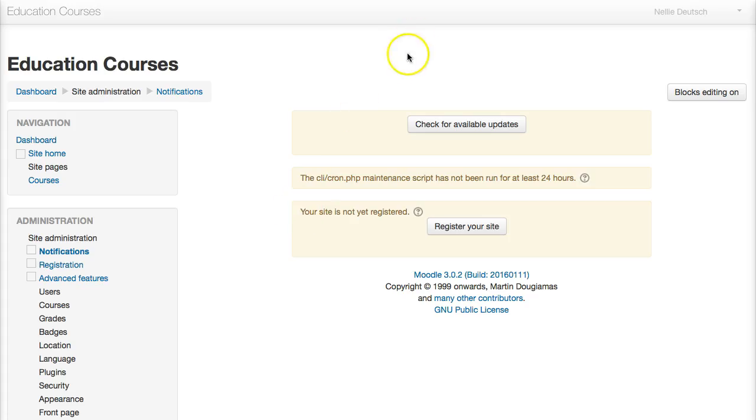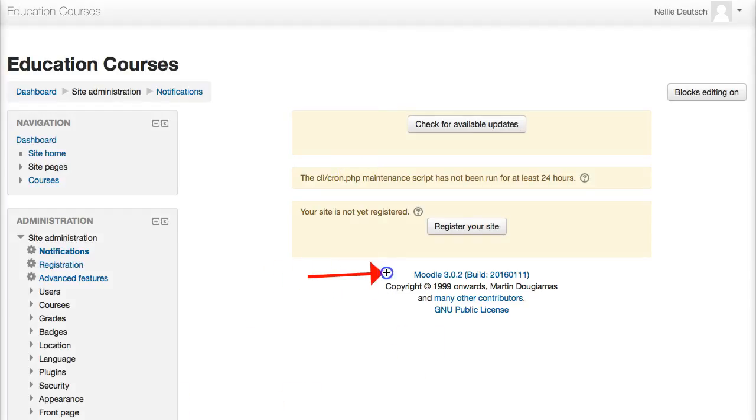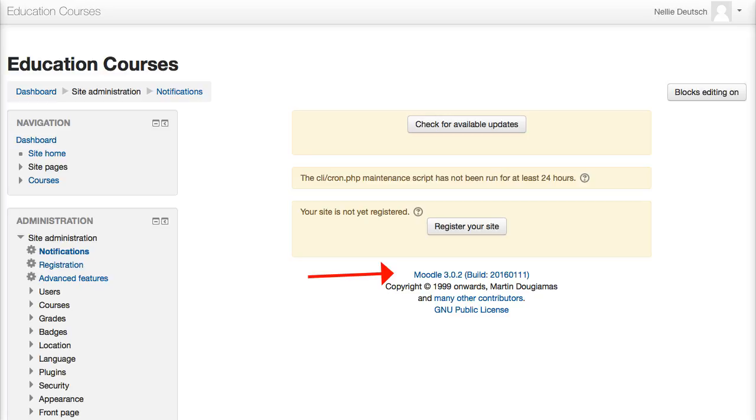It's that simple. And you can see the version. This is Moodle 3.0.2. If you need any help, just let me know. This is Nellie Deutsch coming to you with Moodle.